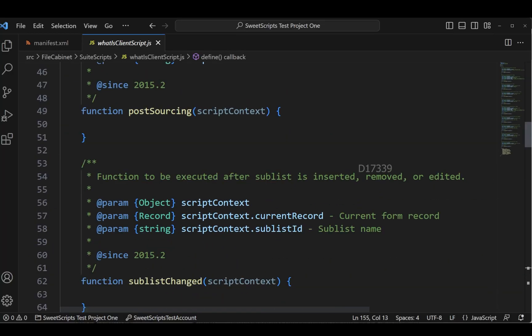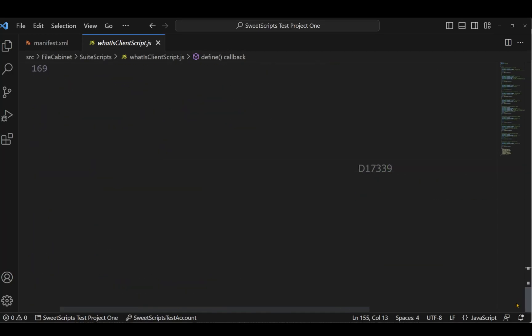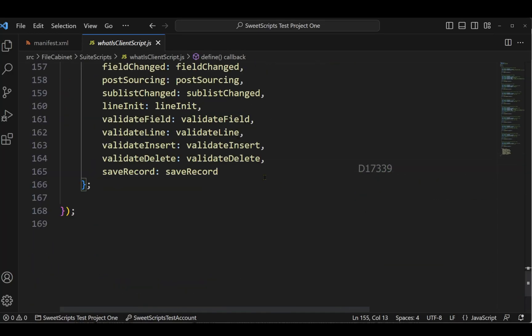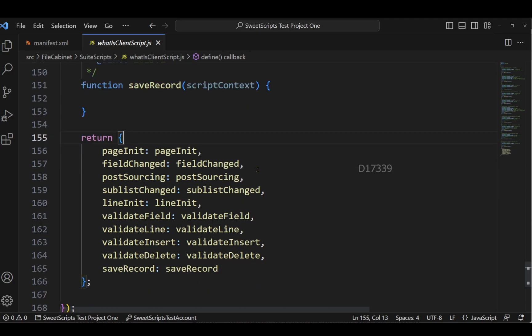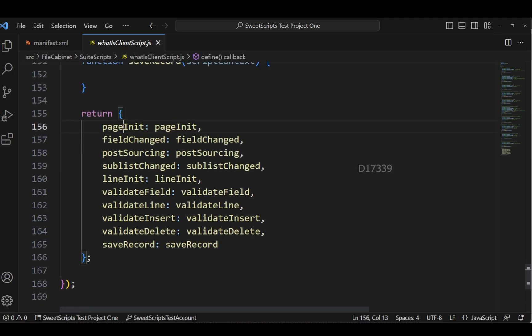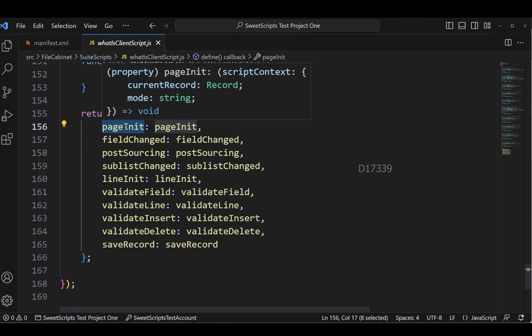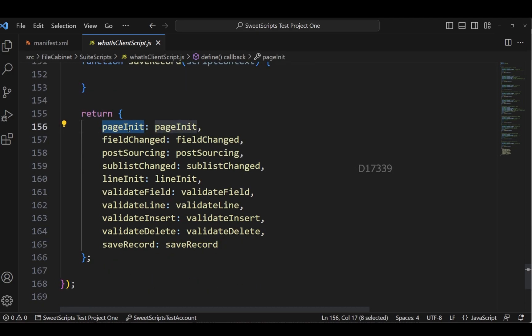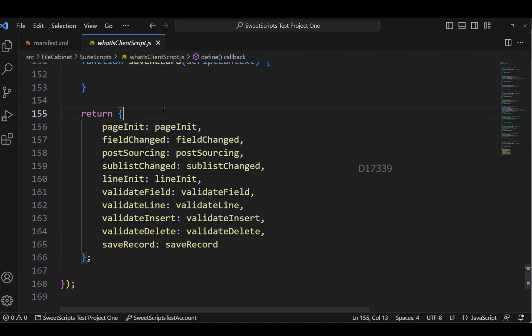Now let's scroll down completely and if I go to the return section, I can see all the entry points available for this client script starting from page init, field change till the save record.